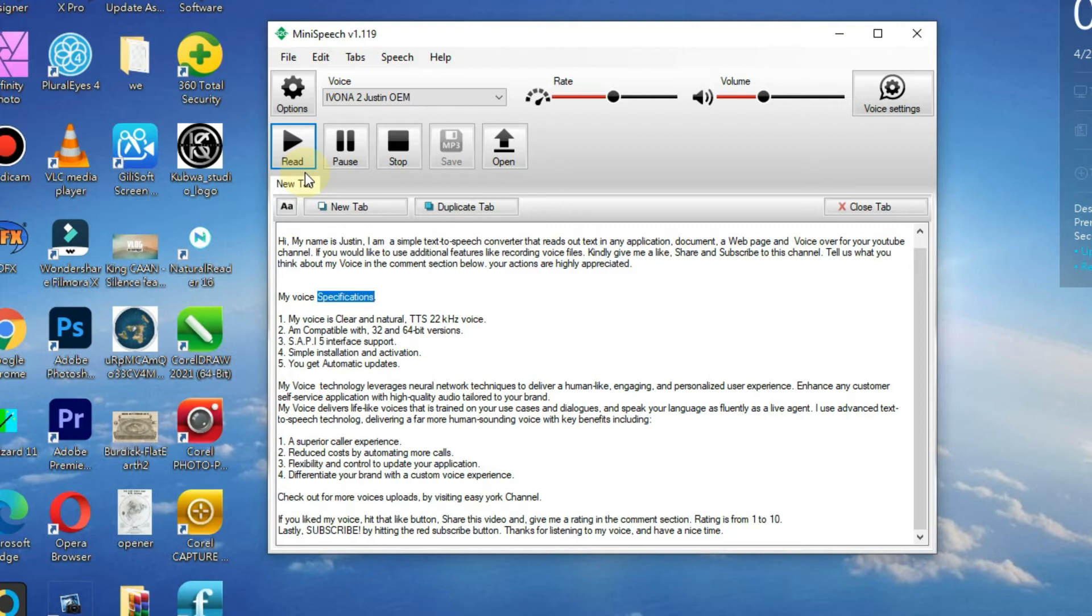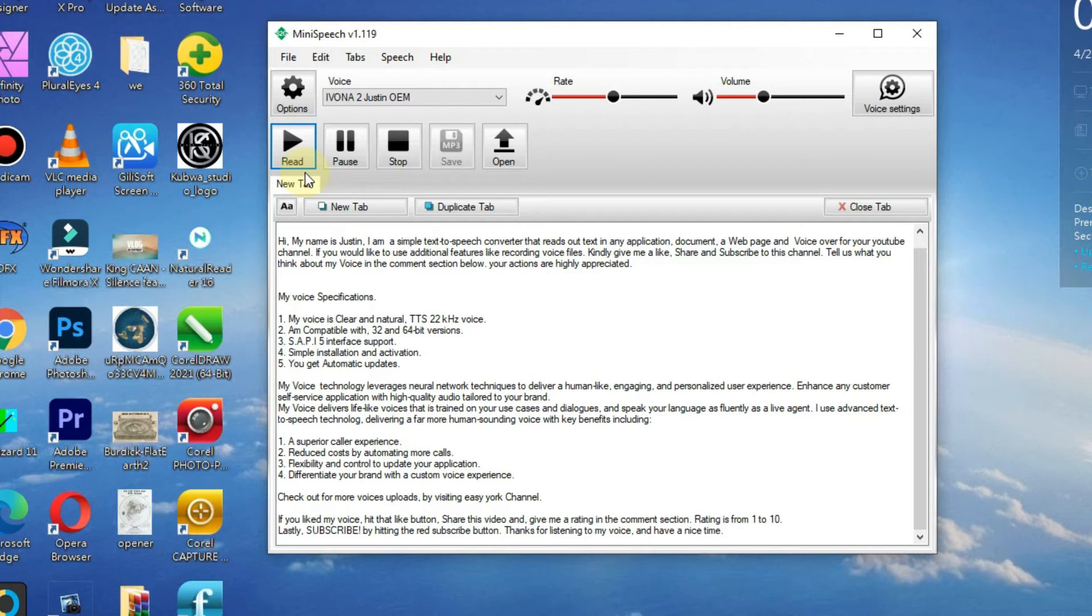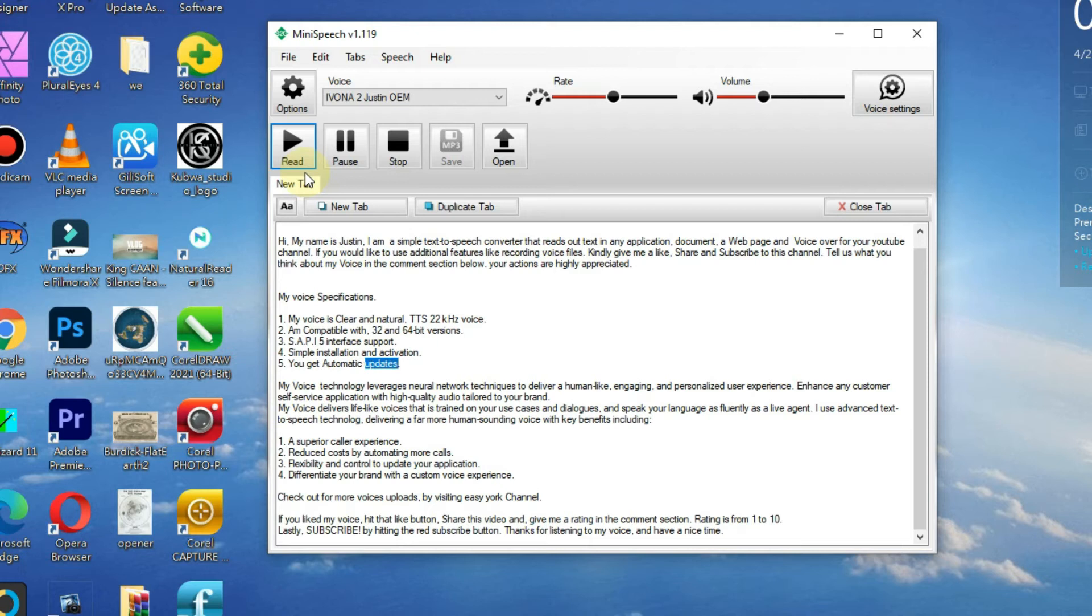My voice specifications: 1. My voice is clear and natural, TTS 22 kHz voice. 2. I am compatible with 32 and 64-bit versions. 3. SAPI 5 interface support. 4. Simple installation and activation. 5. You get automatic updates.